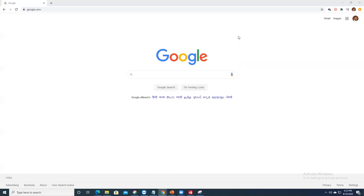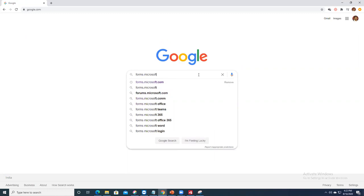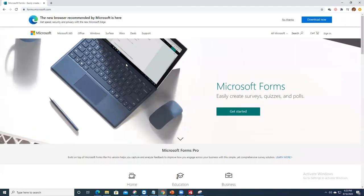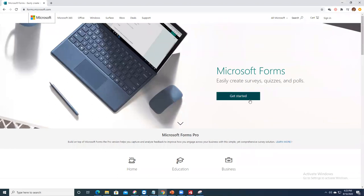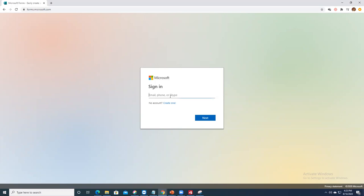Let's get started. First, go to forms.microsoft.com — that will take us to the home page. You need to sign up or sign in. You need a Microsoft account to use Microsoft Forms, similar to needing a Google account for Google Forms. If you don't have one, click 'Create one' — you can use your Gmail, Yahoo, or create a new Outlook or Hotmail email ID.